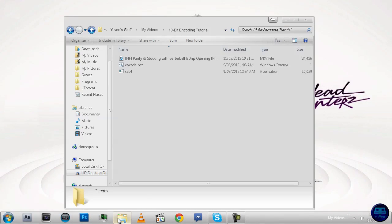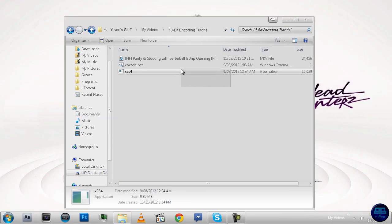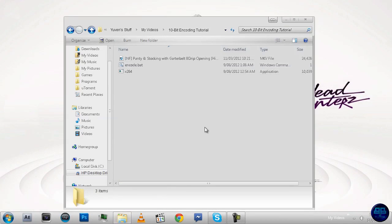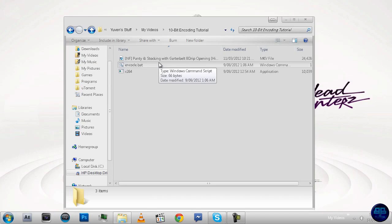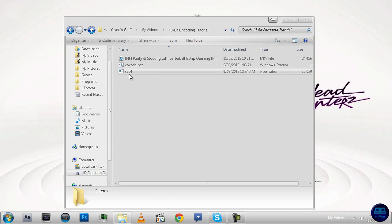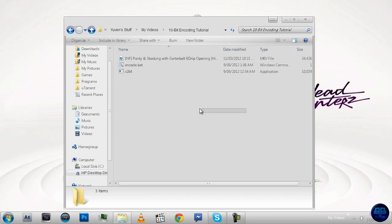First of all, you're going to need to get these two files here. I'll put the link in the description, I'll upload it to my mediafire, and you guys can have it. One is an encode.bat script, and the other one is an x264 application. You don't need to worry about what those are if you don't know what they are already. You don't need to know what they are to use them, so it's all good.